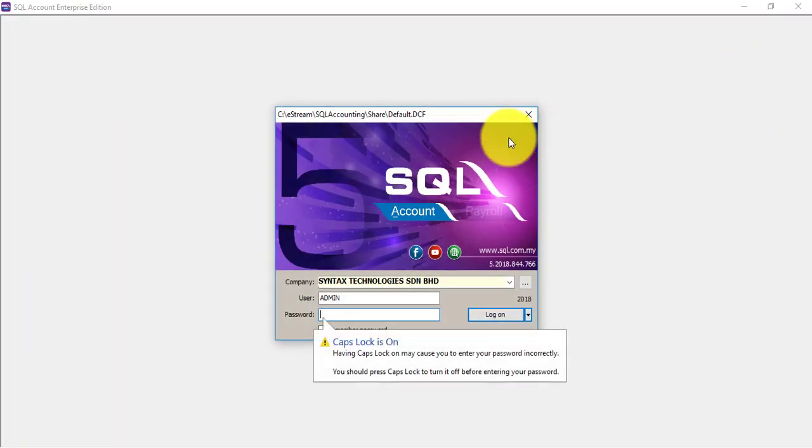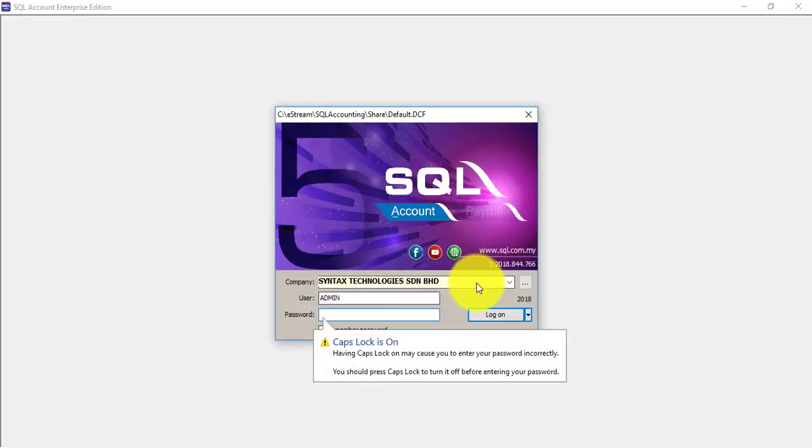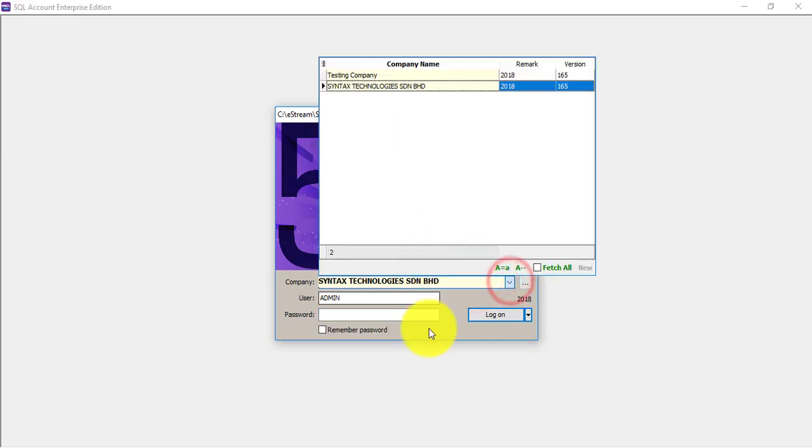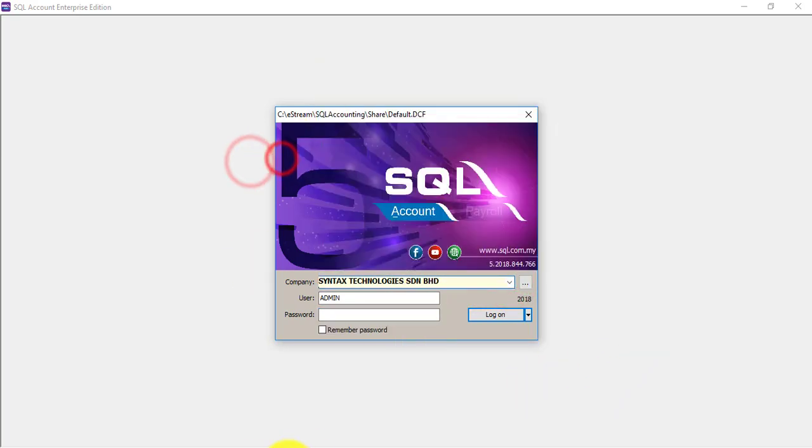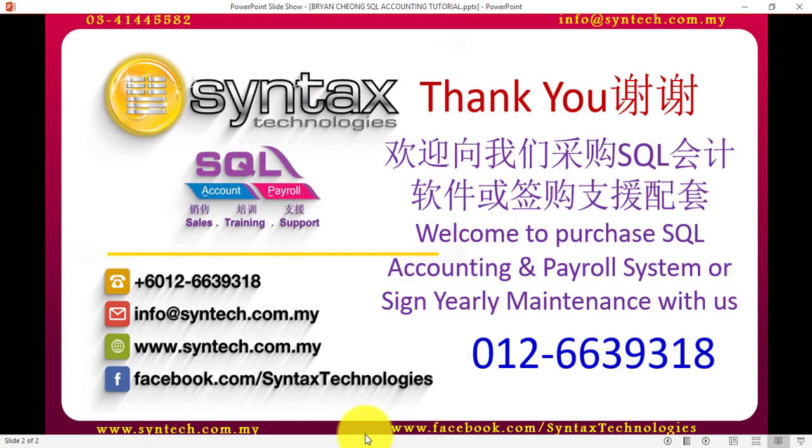Then you can start to use SQL accounting system. You can see that the company name has changed. Basically this is how we create a new database and also how to activate it. Thanks again for watching. Once again, I'm Brian from Syntax Technologies. Thank you.